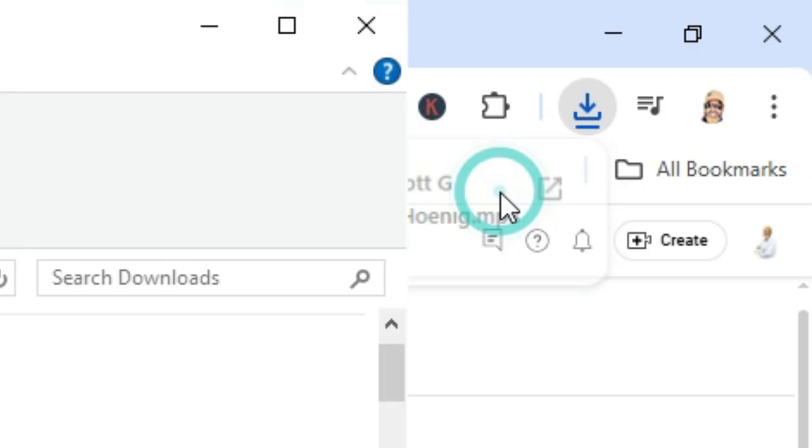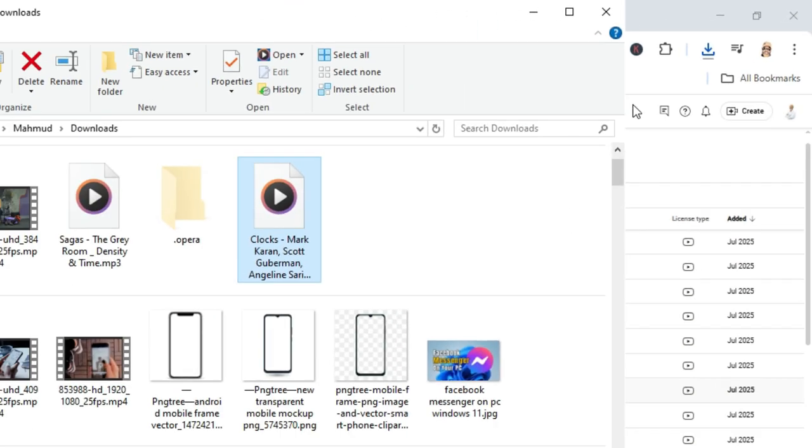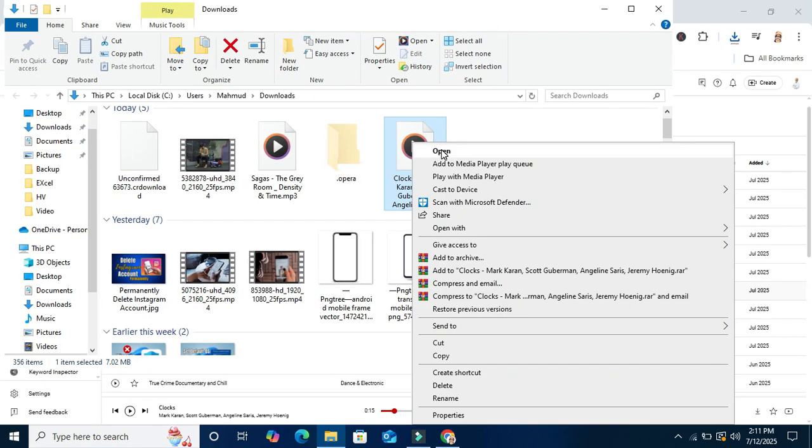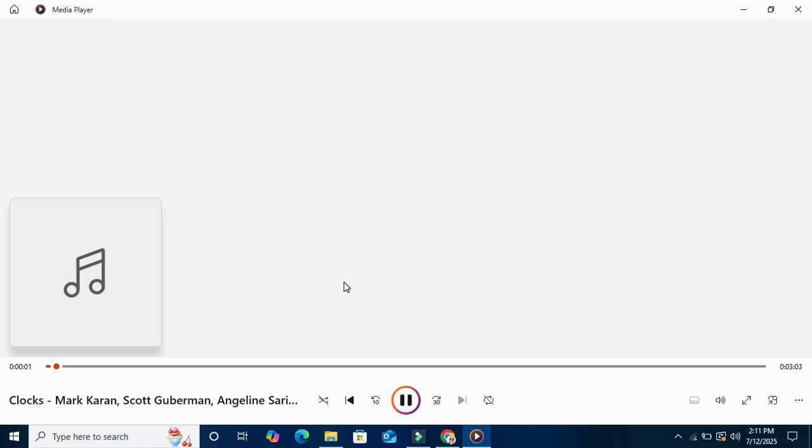Now I am going to check. Right click on the MP3 file and click on open. And the MP3 is successfully downloaded and it's playing right now.